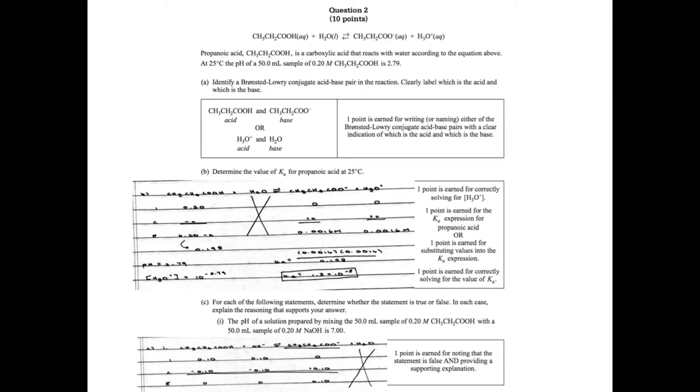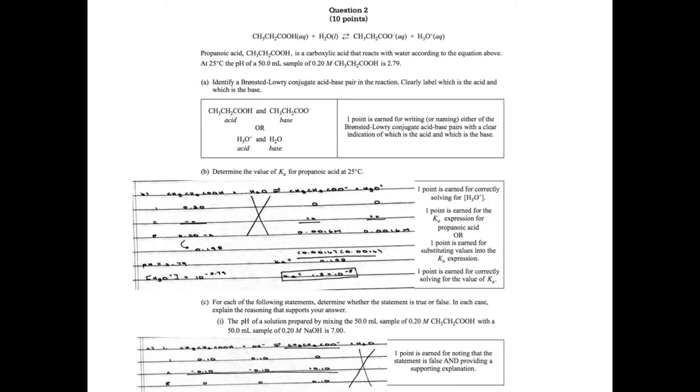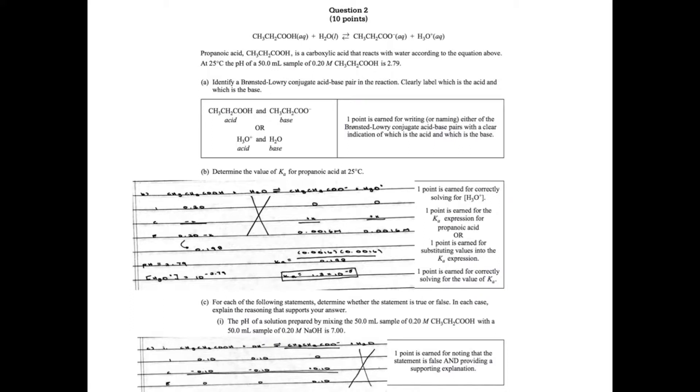For Part C, it says for each of the following statements, determine whether the statement is true or false. Part I says the pH of a solution prepared by mixing 50 mils of 0.20 M propanoic acid with 50 mils of 0.20 M NaOH is 7. Since it's 50 mils of both in the same concentration, that's my equivalence point. This question is saying at my equivalence point my pH is 7. Since I have a weak acid and a strong base, however, I know that my solution is going to be basic. So you can explain it that way for noting that it's false.